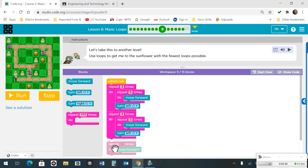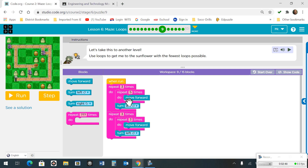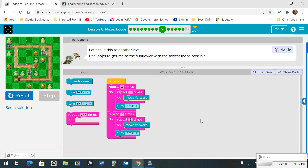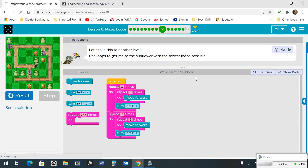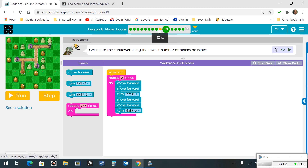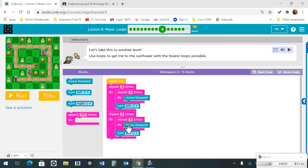Number 9. We're going to create a loop and put a loop inside of that loop, moving forward and turning left 5 times. Once that loop is done it moves on to the next loop, which repeats 3 times in order to move forward and turn left.